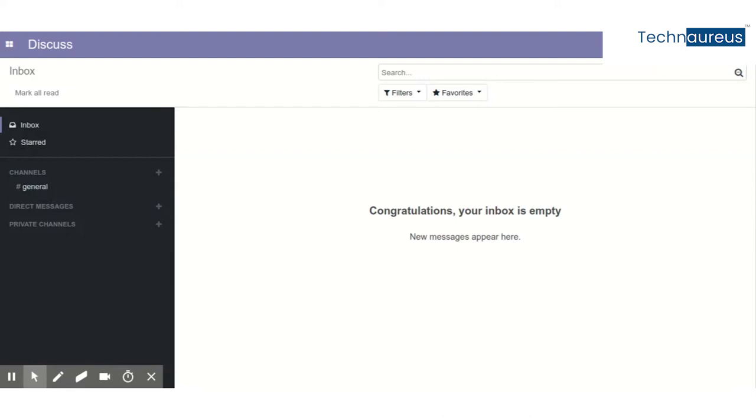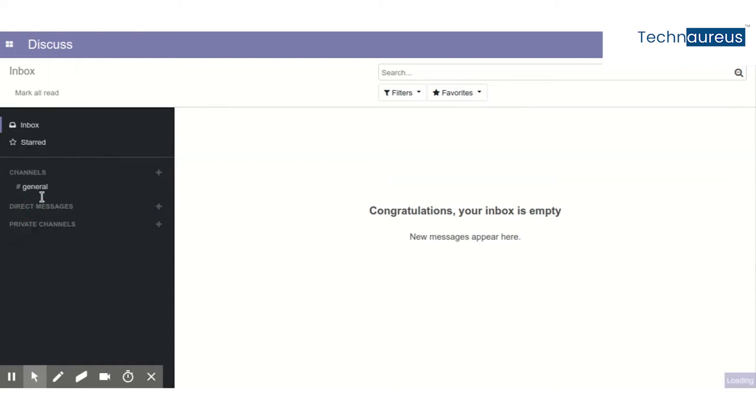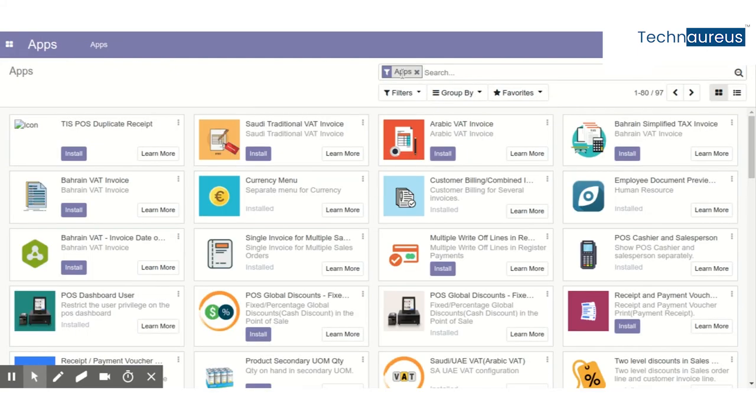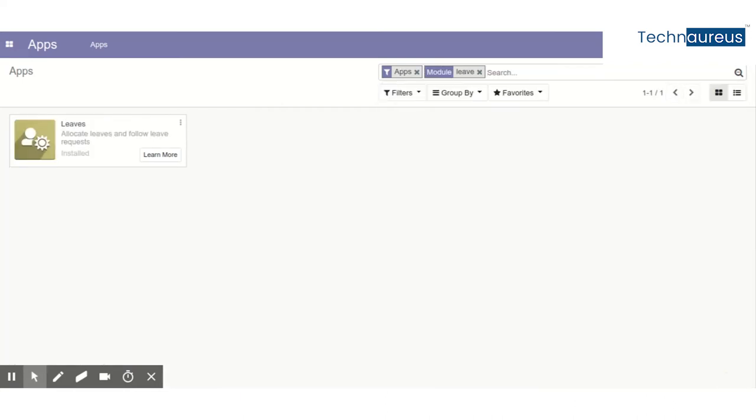This is a very small topic, but I wanted to show you because earlier versions don't have this feature. Right now I'm using Odoo 12.